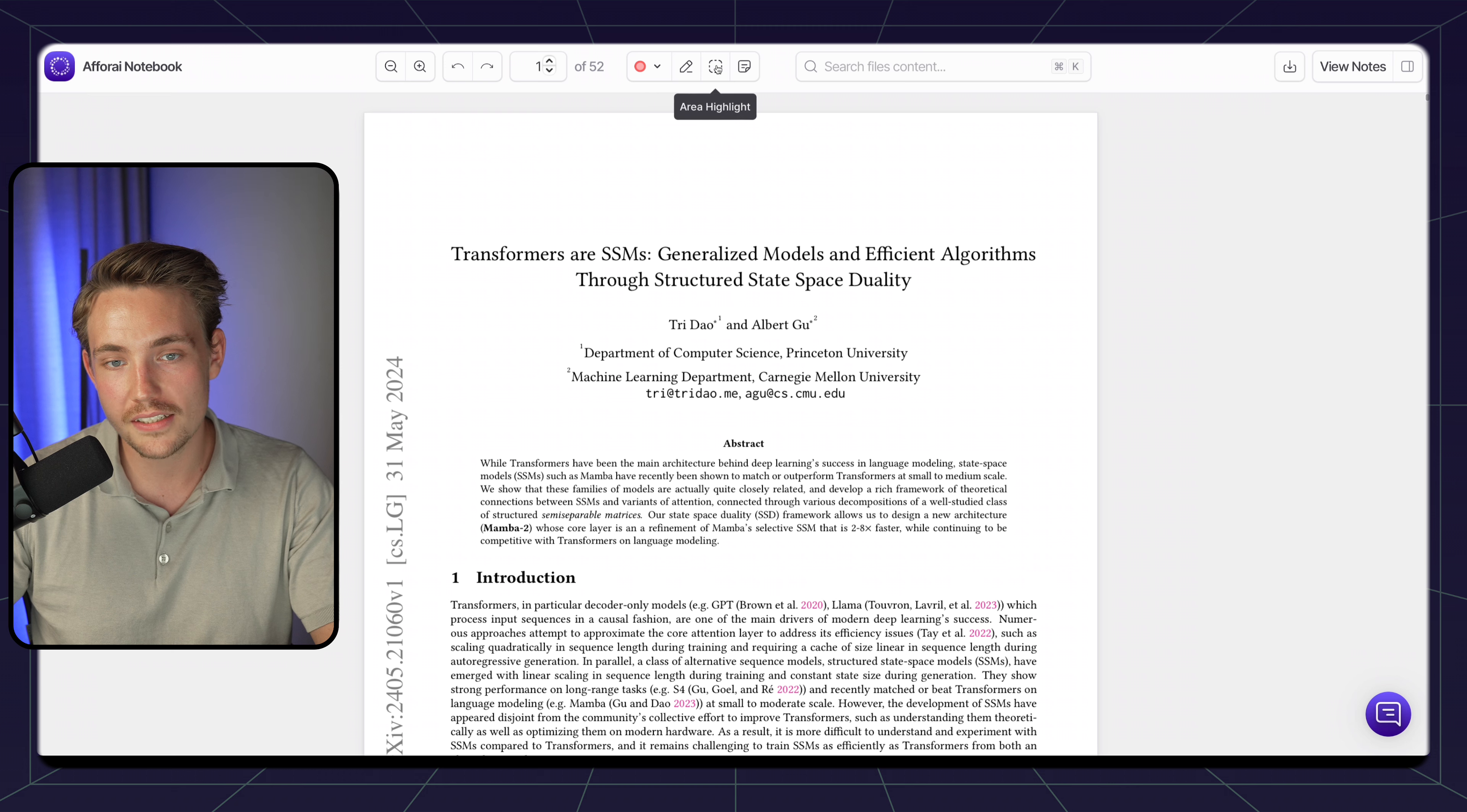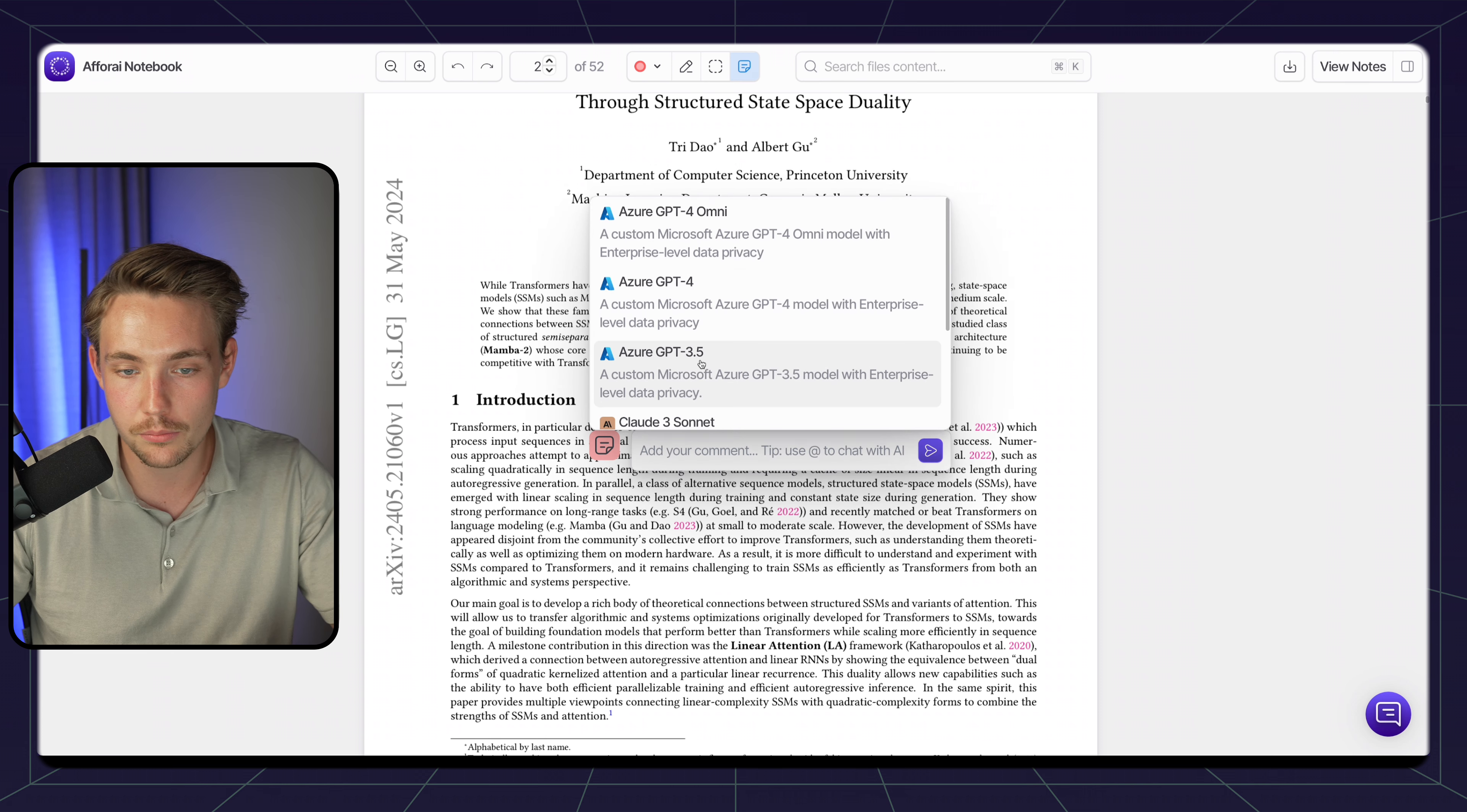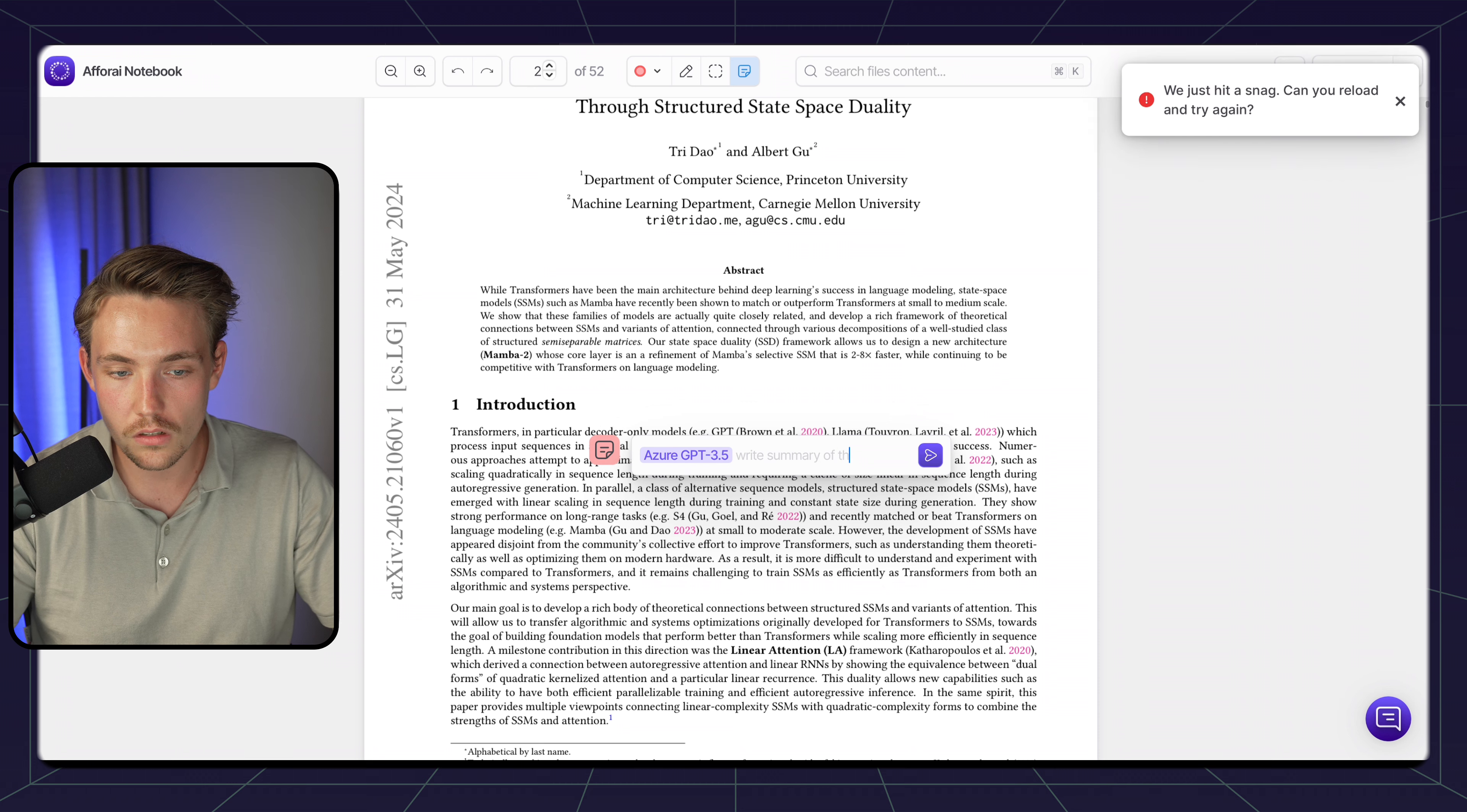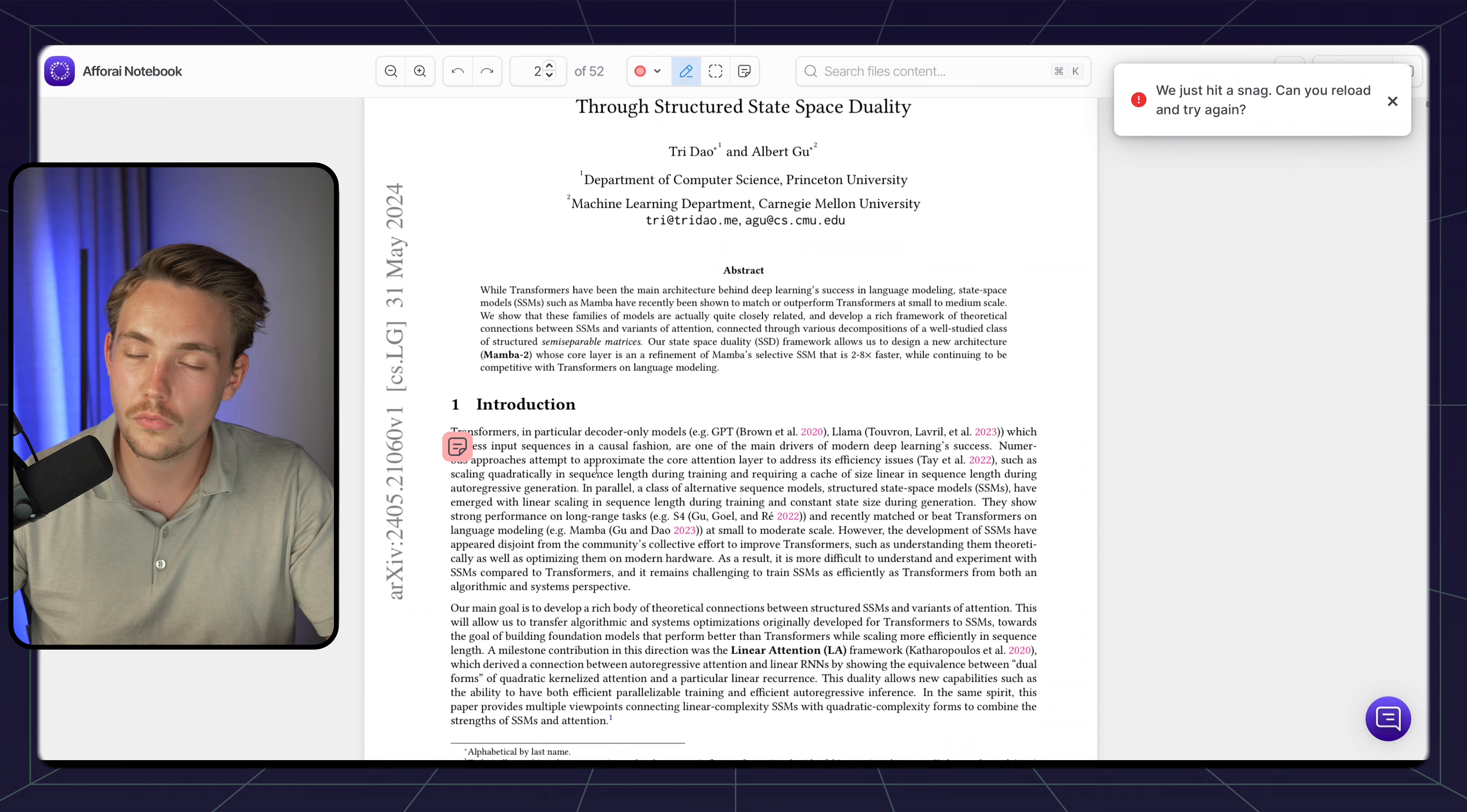We can do text highlight, area highlight, and also sticky notes. We can see that transformers, in particular decoder-only models like Llama, which process input sequences in a causal fashion. Let's go in and drop a sticker note here, and then we can use the AI tool. Let's just use Azure GPT 3.5. Then we can make it write our notes and sticky notes for us. Let's just tell it to write a summary of the introduction. We hit enter and it should generate the response with our sticker notes. It's pulling the information, we have our sticker note, we can move it around. Here we can see the response from the AI model.